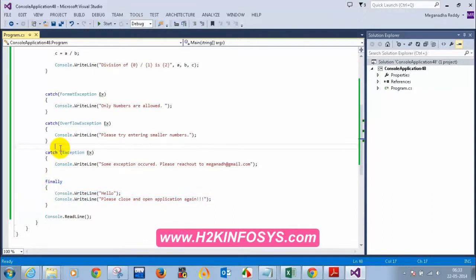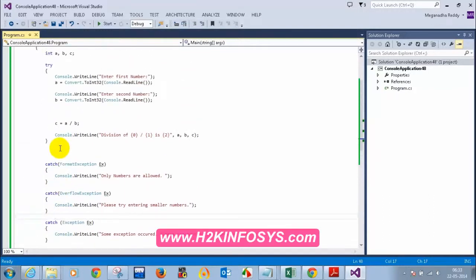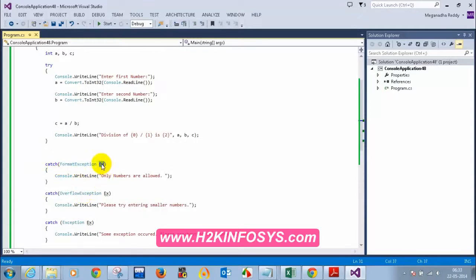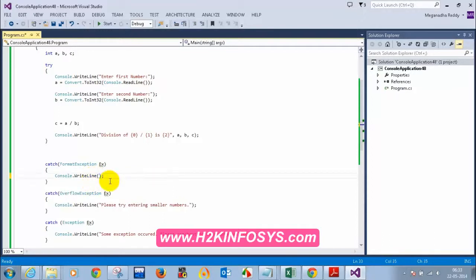One more thing — we have something called format exception where we give the variable ex. The reason we declare ex is: if you don't want to display your own messages and instead want to display the .NET Framework's inbuilt message, you can use ex.message.